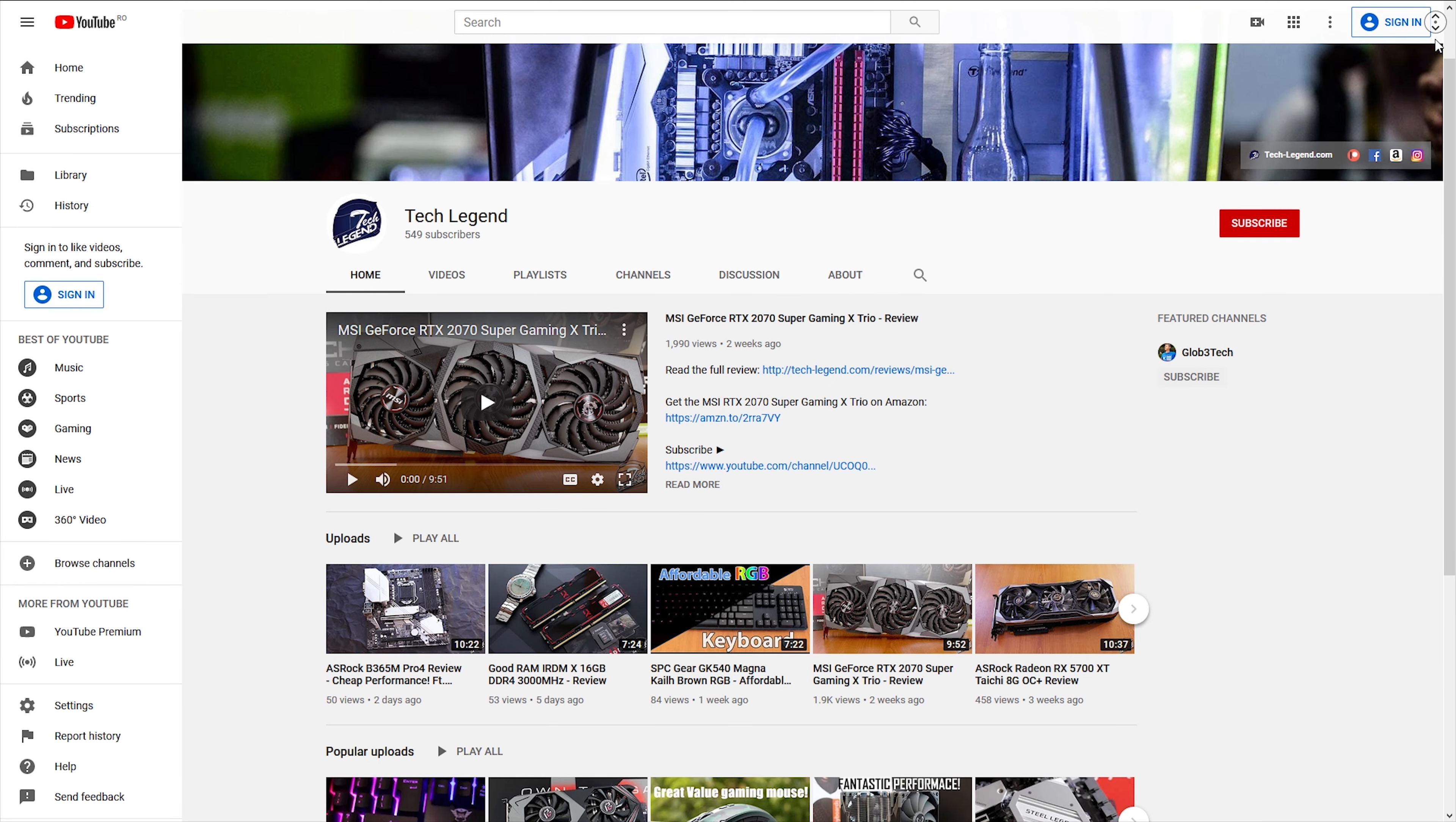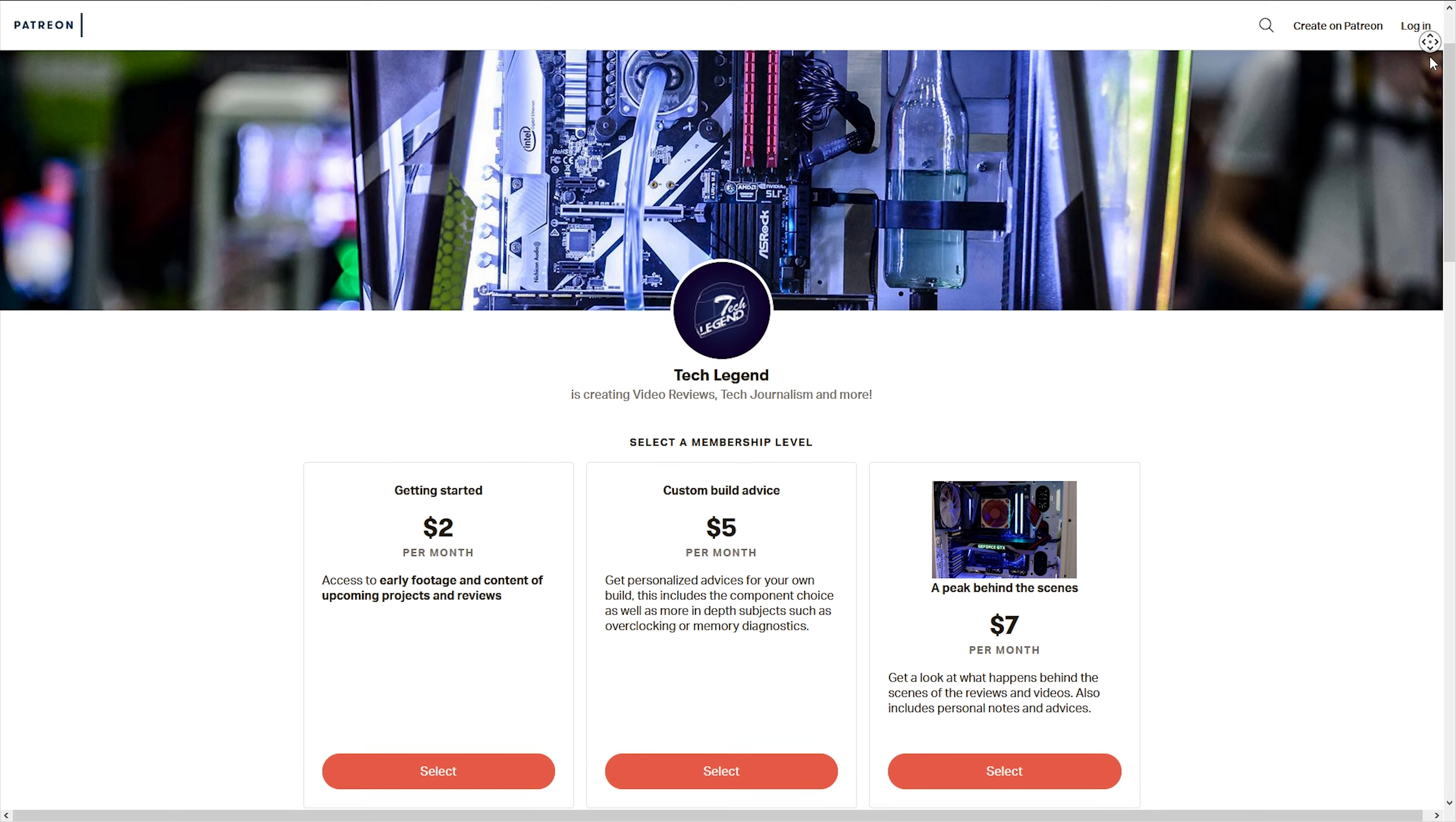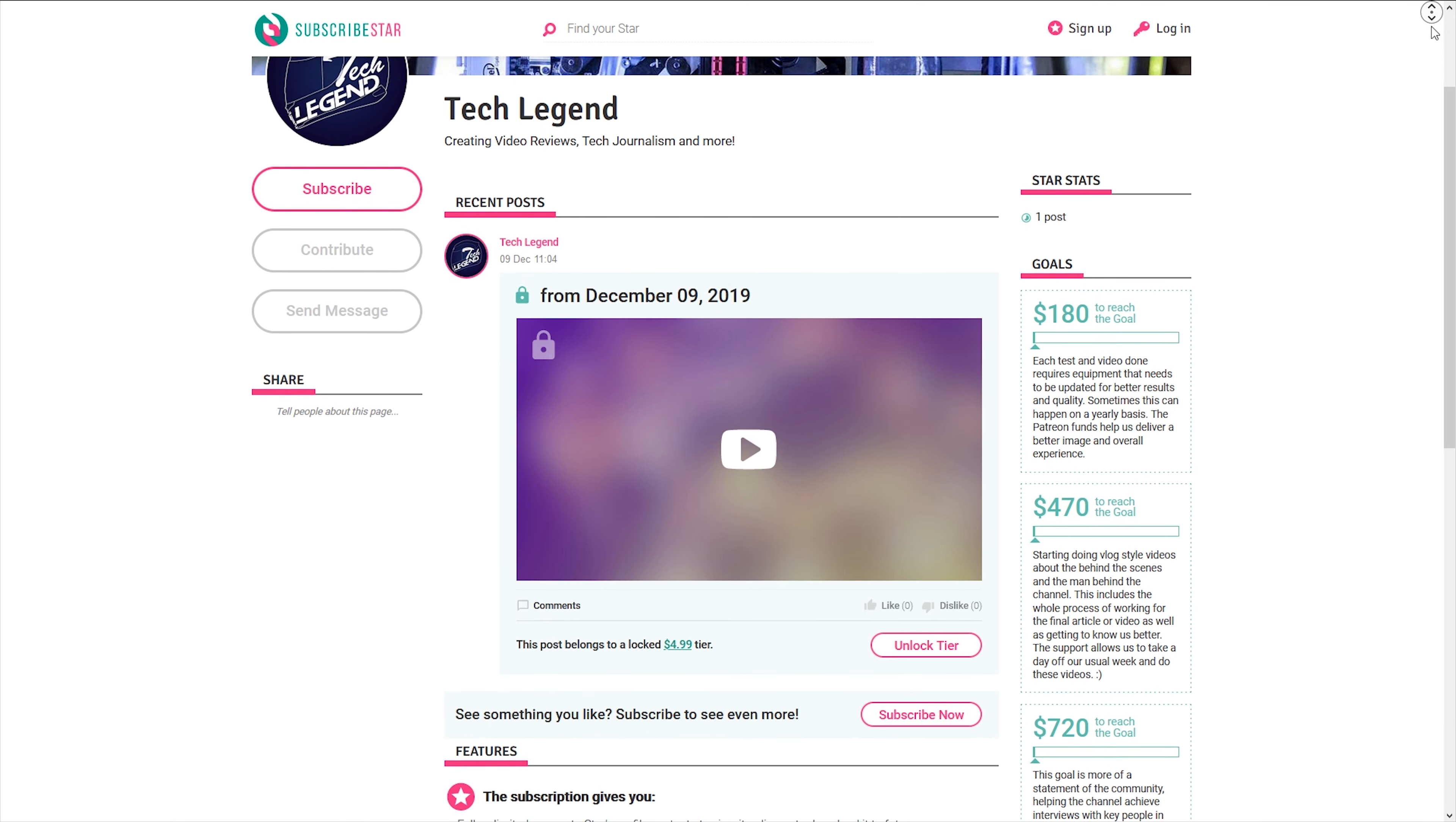If you like this review, then perhaps you can consider subscribing for more, and also, if you feel like supporting me in a direct manner, in the description you have both a Patreon page and a newly added SubscribeStar page. Until the next video, Happy Holidays!